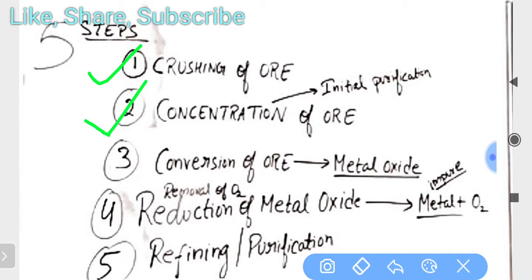The second method is concentration of ore. Sometimes questions are also asked on the basis of this. Concentration is the initial purification — we just concentrate the ore and wash it. You can understand this as the very initial step of purification.